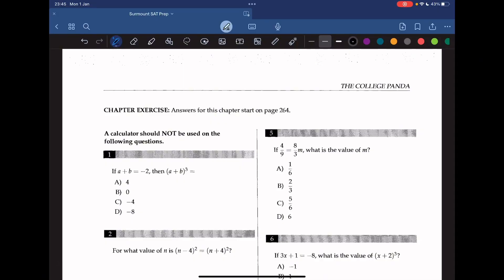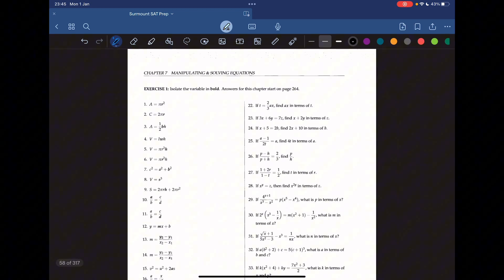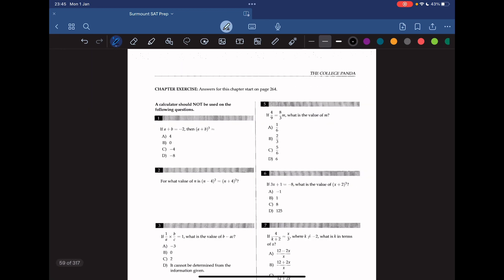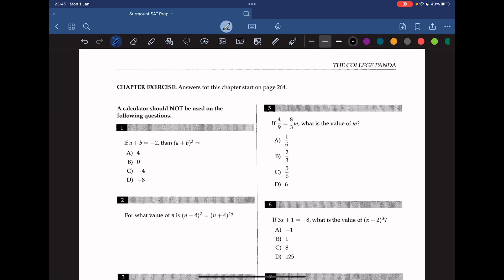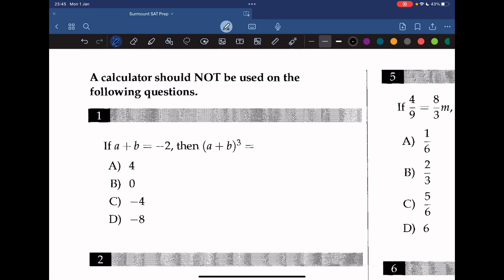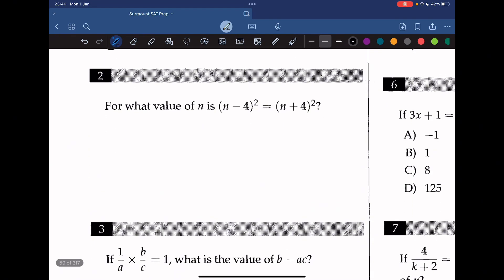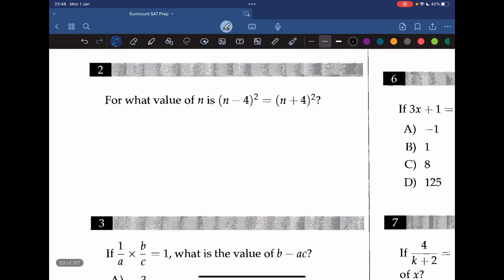Welcome back to Sermana CT prep. Today we're going to tackle Chapter 7, which is manipulating and solving equations, and we're going to tackle the chapter exercises. Question 1: if a plus b is equal to negative 2, what is (a plus b) to the power of 3? We can just substitute negative 2, which gives us negative 8.